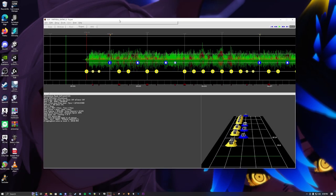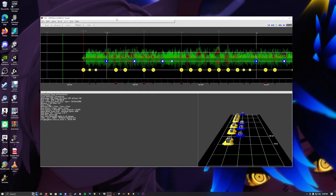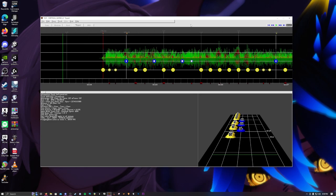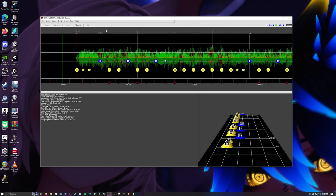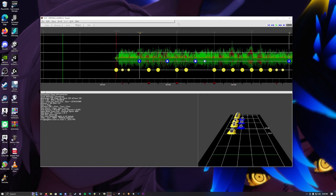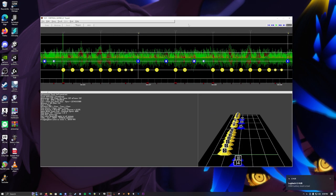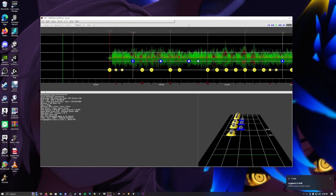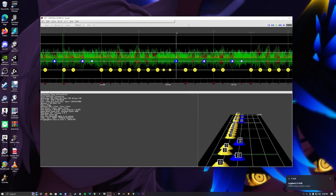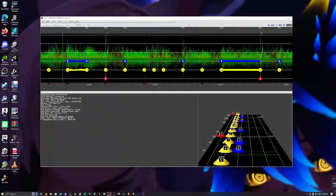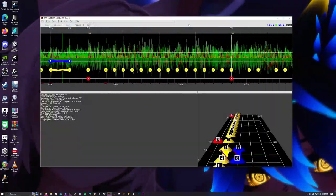Hey guys, so this is the start to part 2 of this little series I'm doing about making Rocksmith charts in Rocksmith. I've got a song here by Carcass that I've been working on. Thank you Logitech. And I synced it up pretty well — it's pretty synced up.